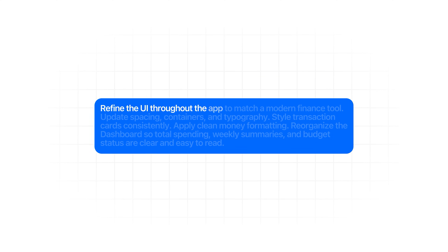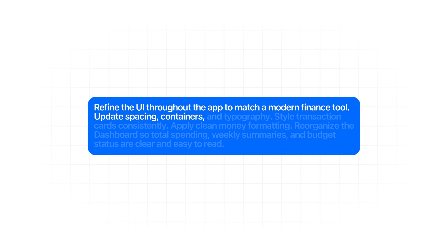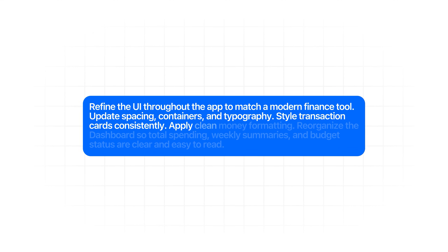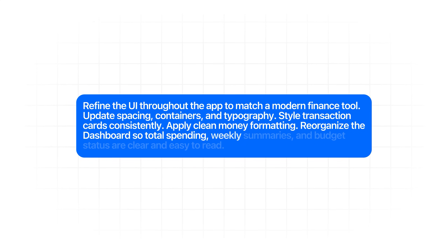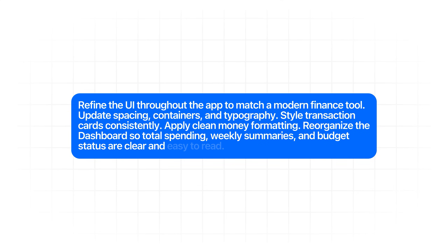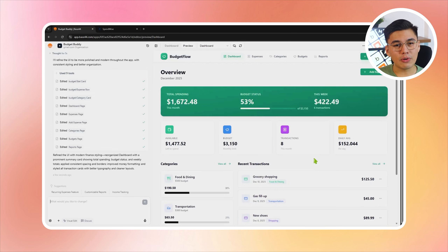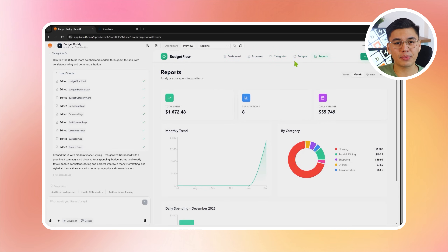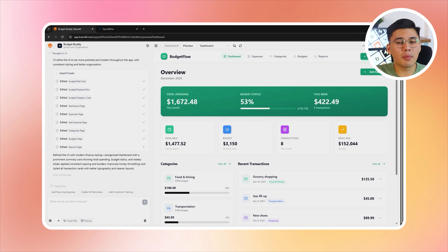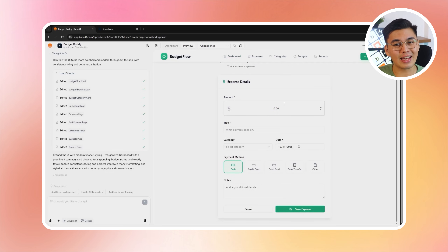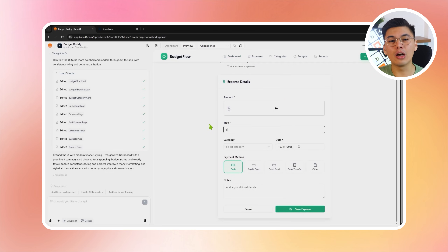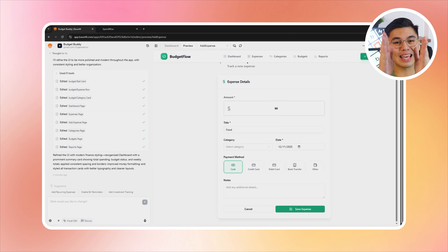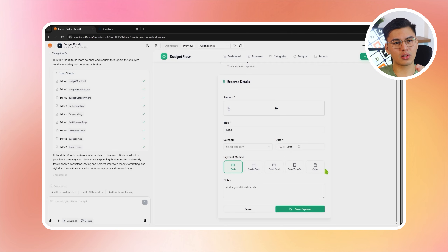Refine the UI throughout the app to match a modern finance tool. Update spacing, containers, and typography. Style transaction cards consistently. Apply clean money formatting. Reorganize the dashboard so total spending, weekly summaries, and budget status are clear and easy to read. The interface gets a refresh across the entire app — spacing is tightened where needed, containers are better balanced, and typography becomes easier to scan at a glance. The dashboard is reorganized so total spending, weekly summaries, and budget status are front and center. Transaction cards now follow a consistent style, complete with category colors, icons, and clean amount formatting.